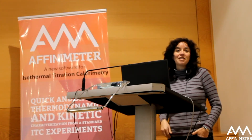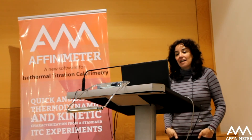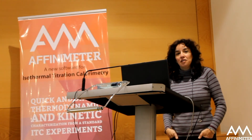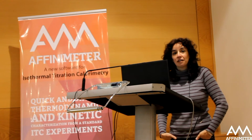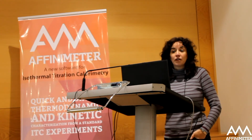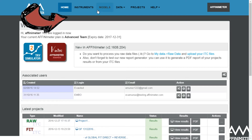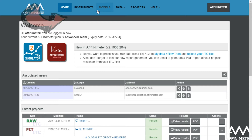As I mentioned in the introduction of this tutorial series, I'm going to start explaining you how to process raw data directly into the Affinimeter software. Here, what we have is the main screen of the Affinimeter software, where you have different options in the main menu.